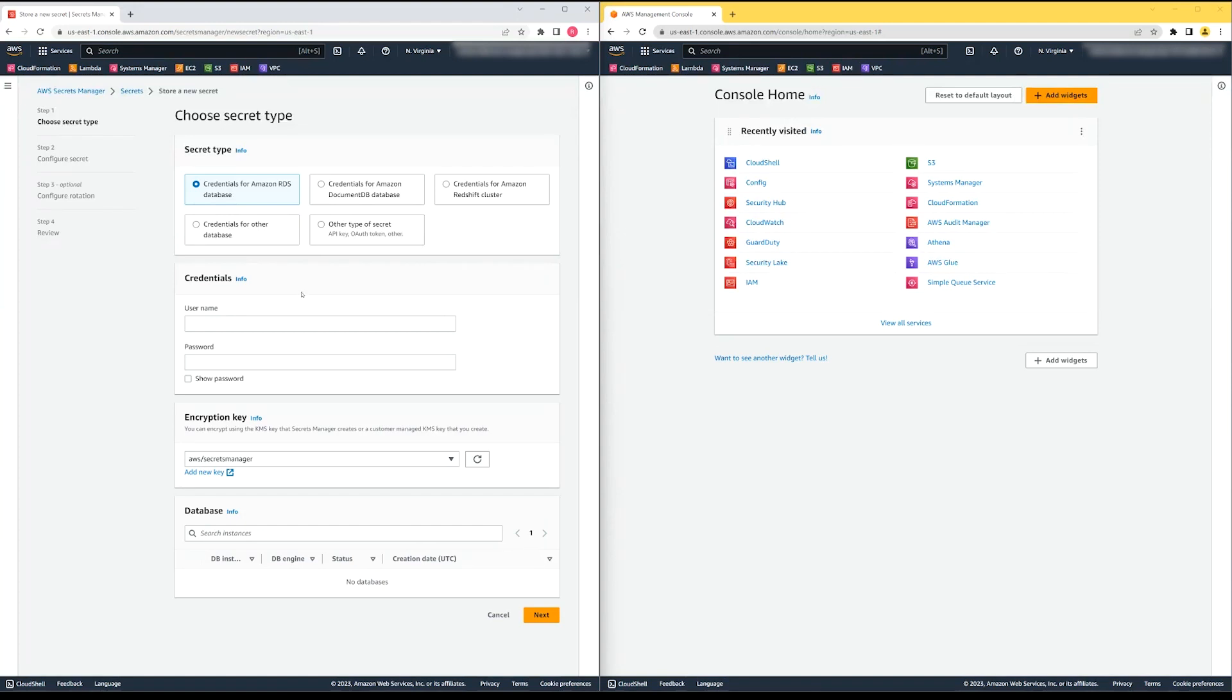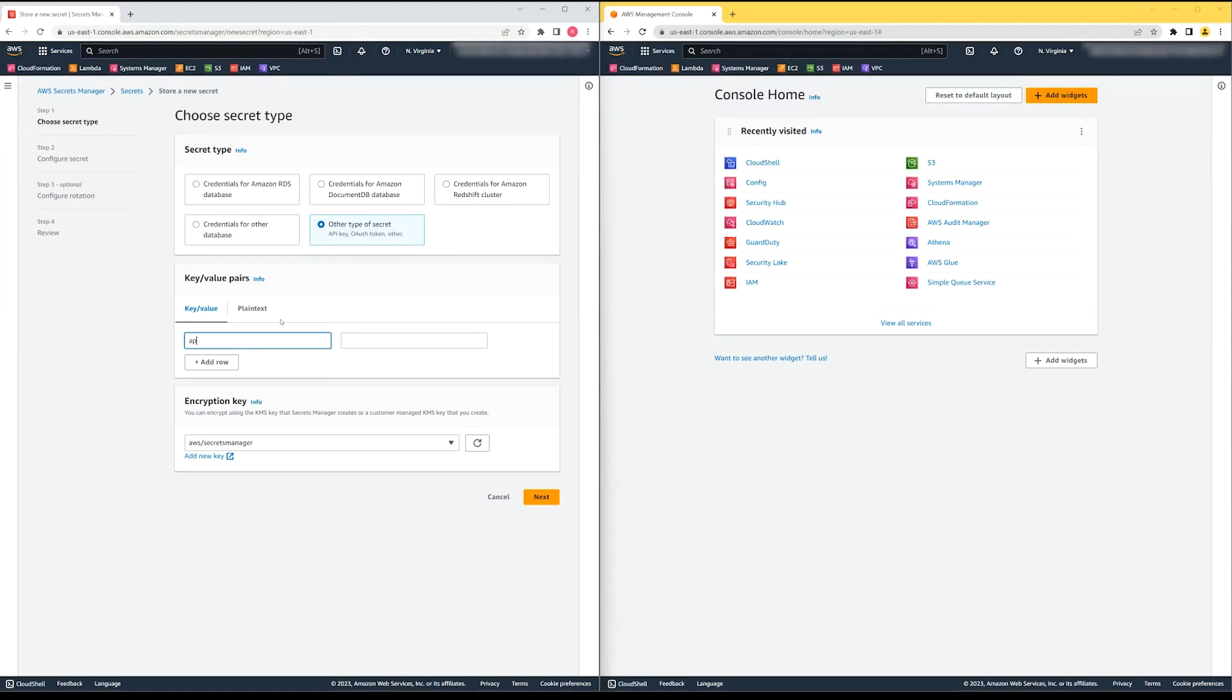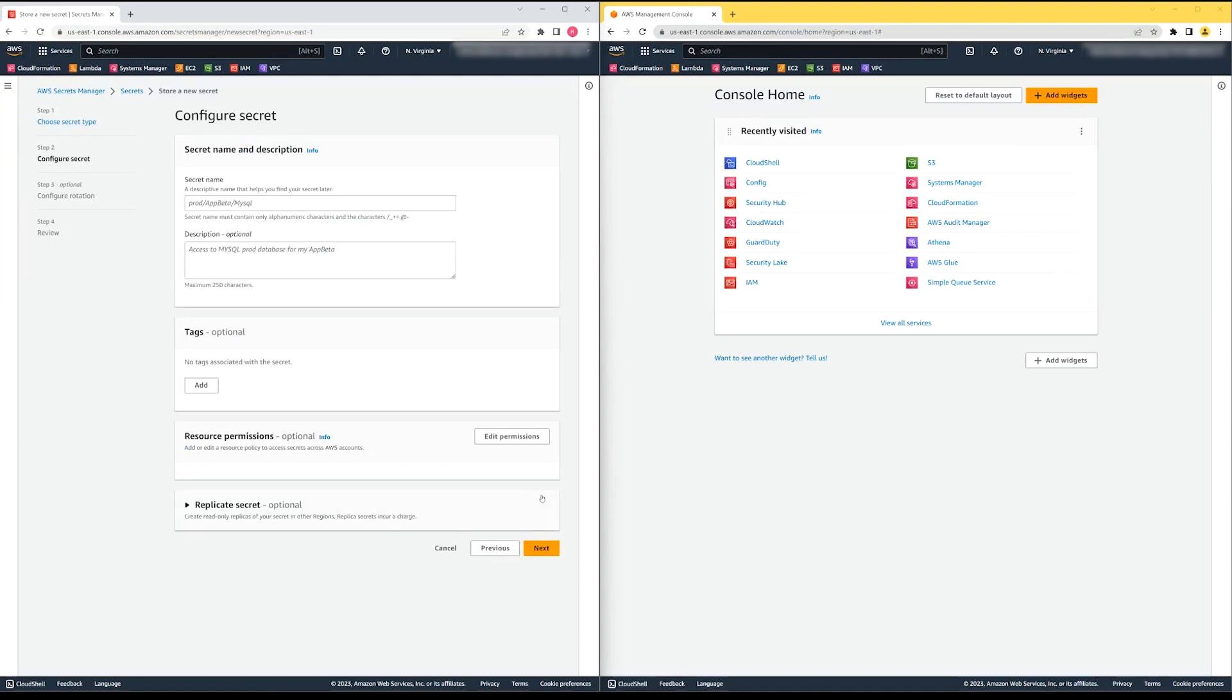If I try to access this secret from another account, my request is denied, as we'll see in a moment. I'm going to choose other type of secret. Next, I'll create the value of the secret. I'll provide a name for the secret.